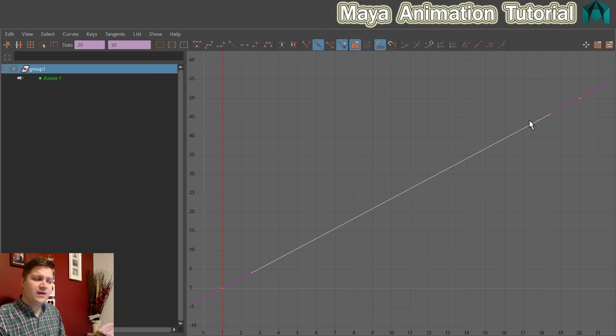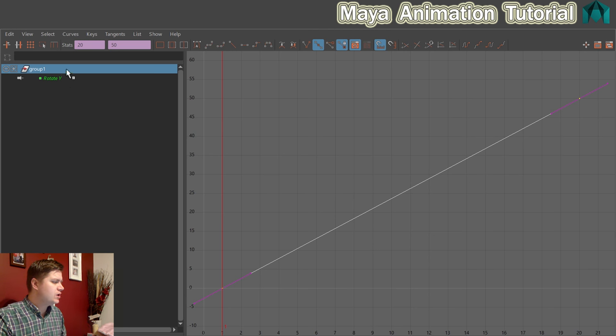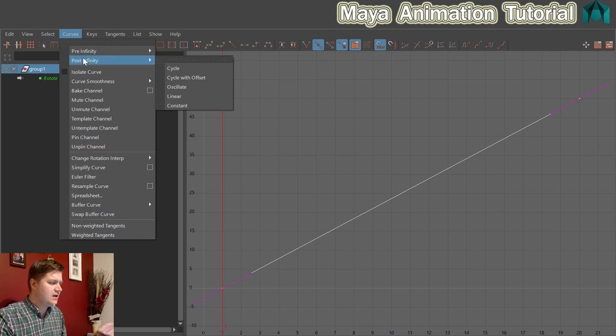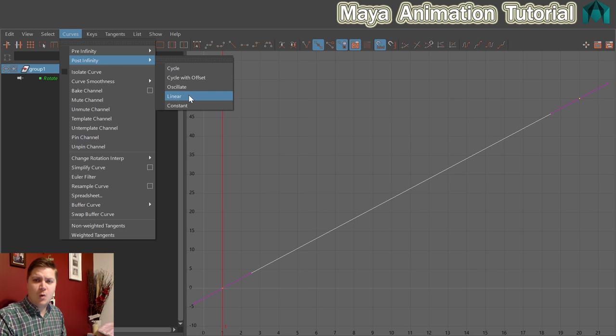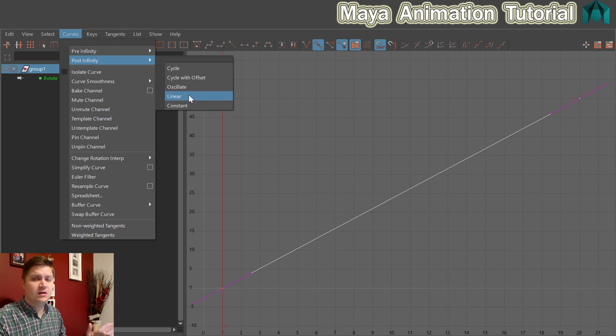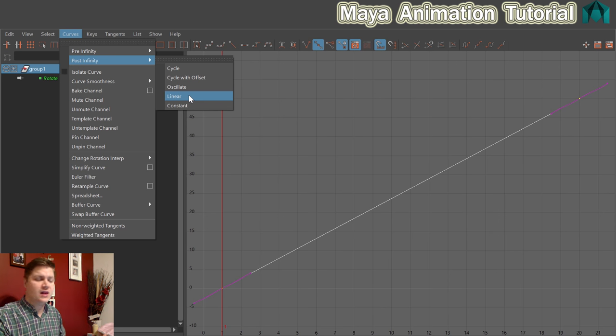So to do that make sure that your curve is still selected and we're going to go to curves and then post infinity and we're going to choose Linear. And what linear means is if your line is going in a straight line, if your curve is in a straight line keep following that line beyond the last keyframe.